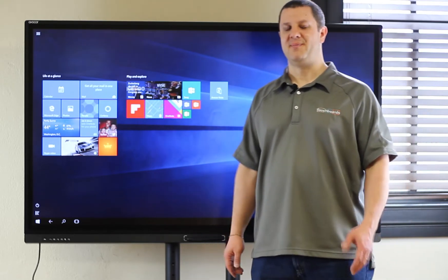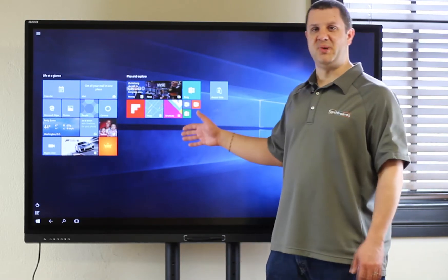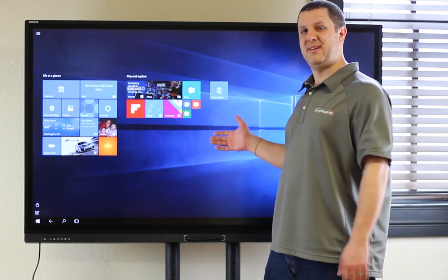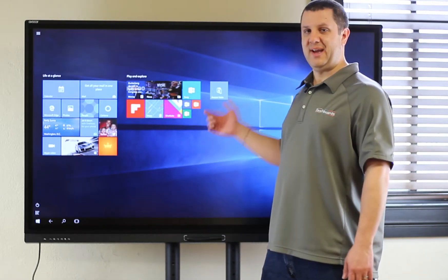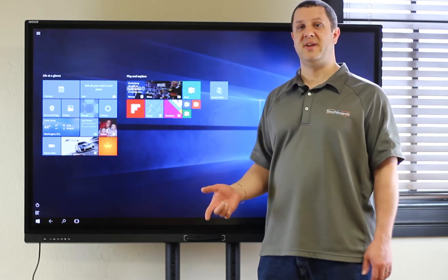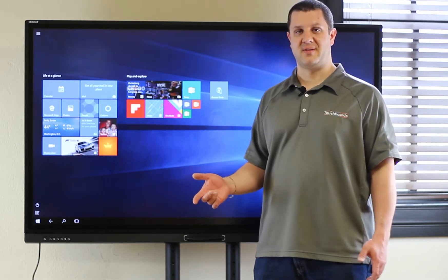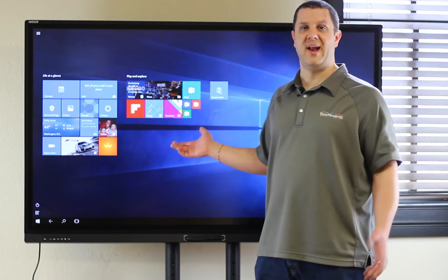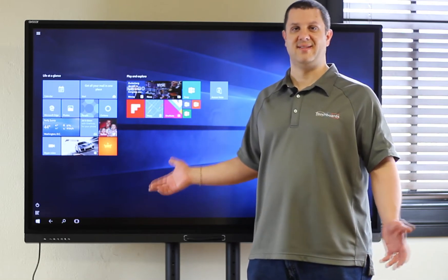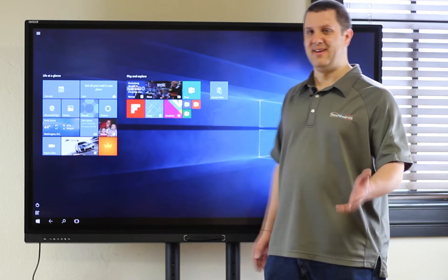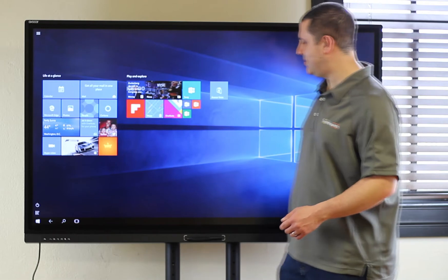Now, that being said, we've got Windows 10 built in. We can walk up to this, we can annotate, we can choose whatever video conferencing system we want that works in Windows and we can use it right out of the box. That's awesome. Let me show you a little bit about how this works.